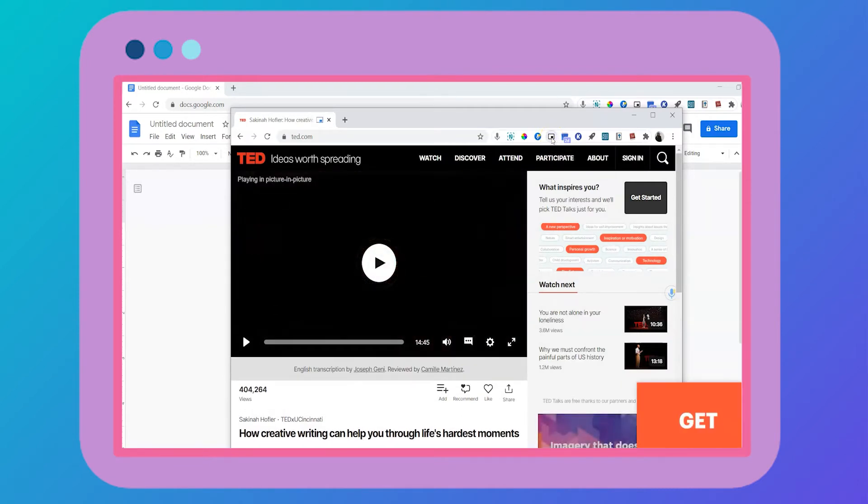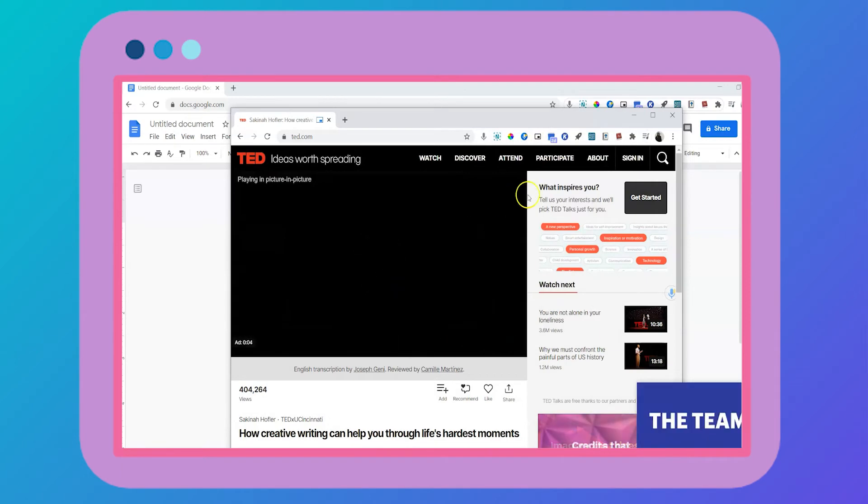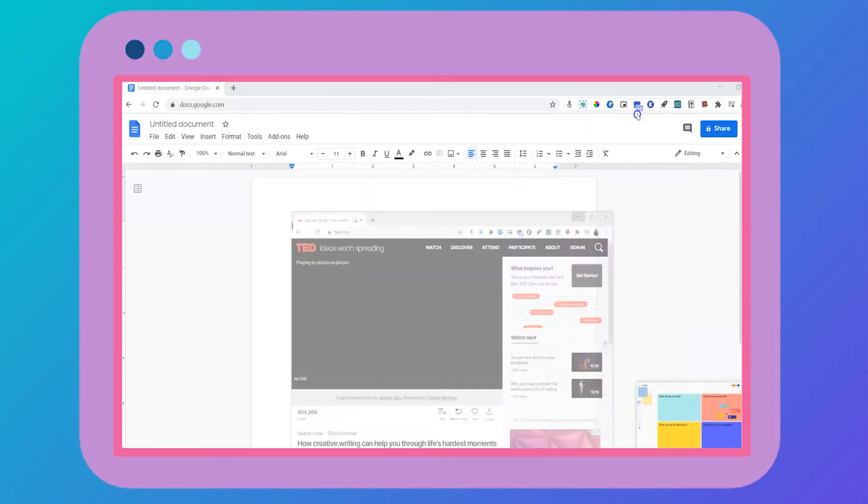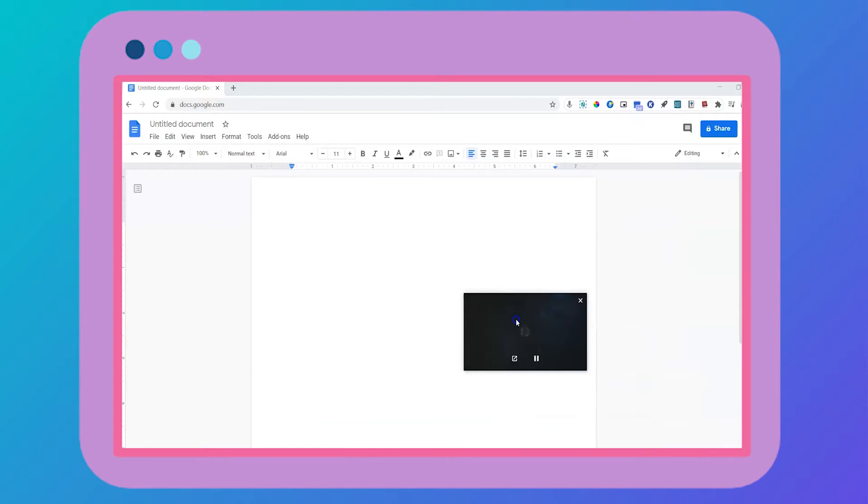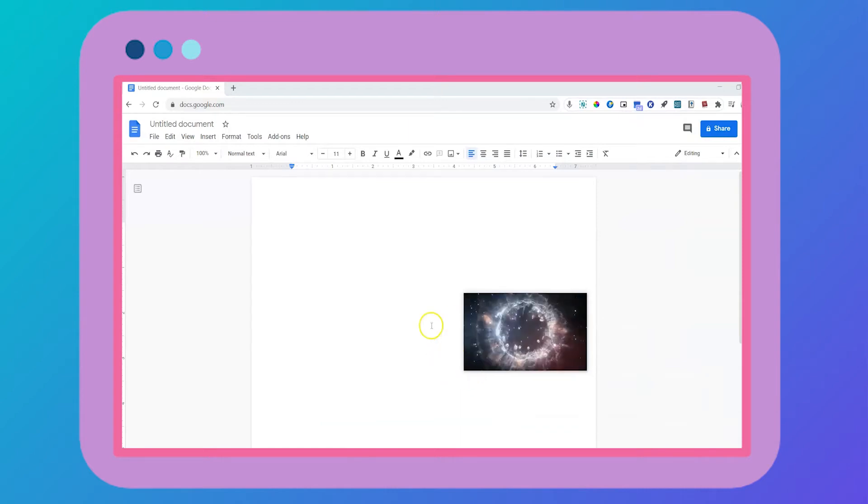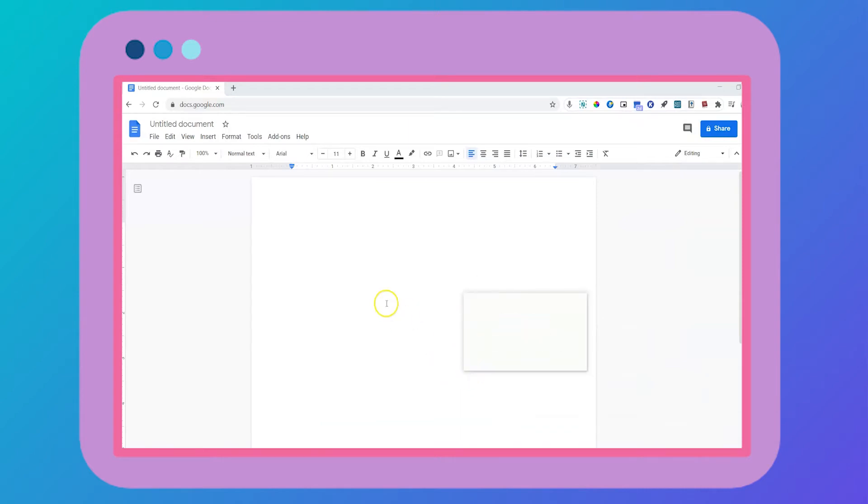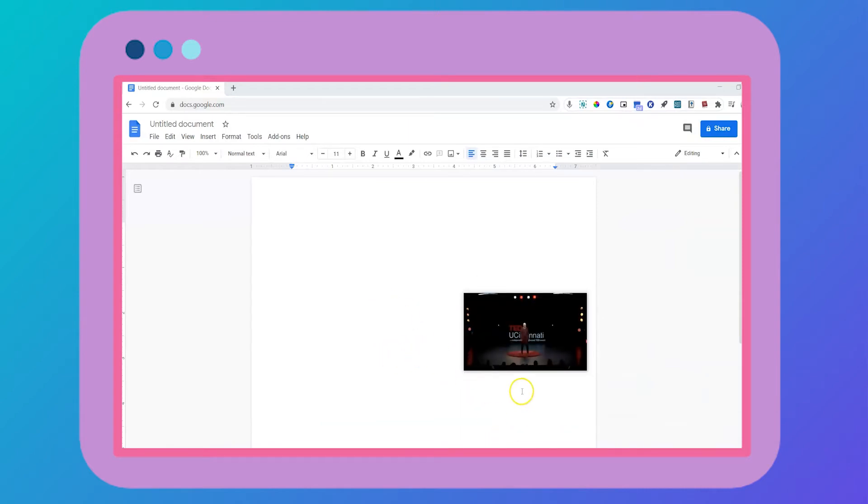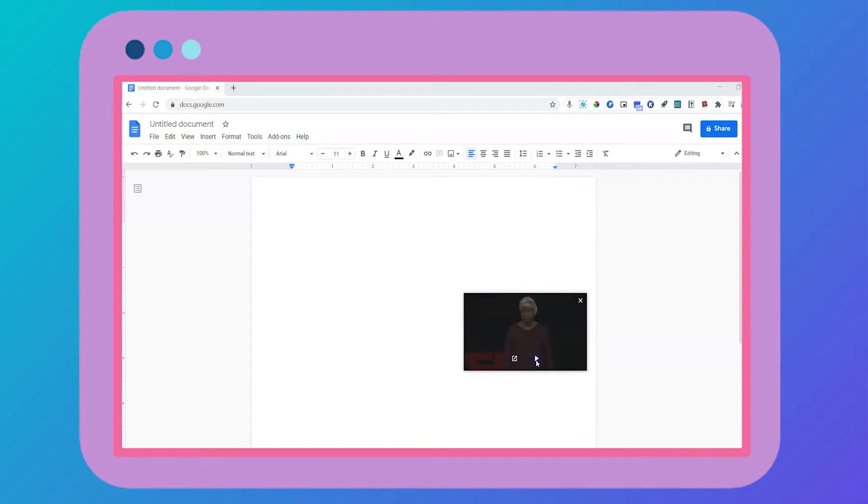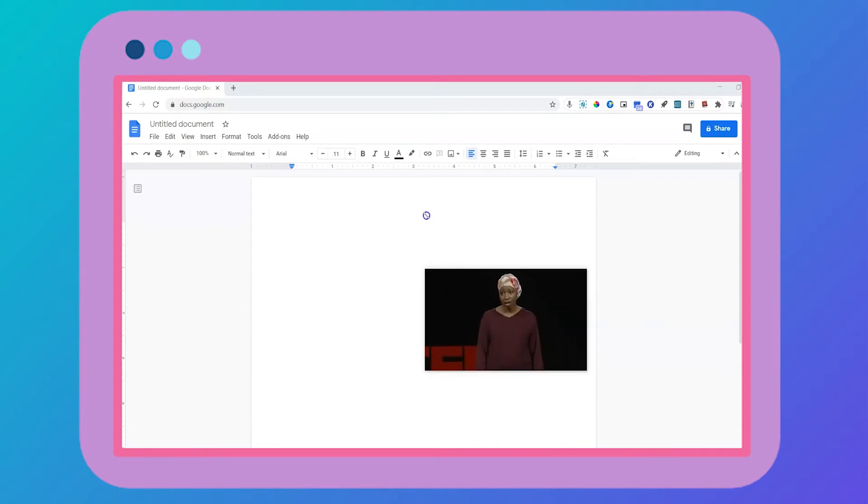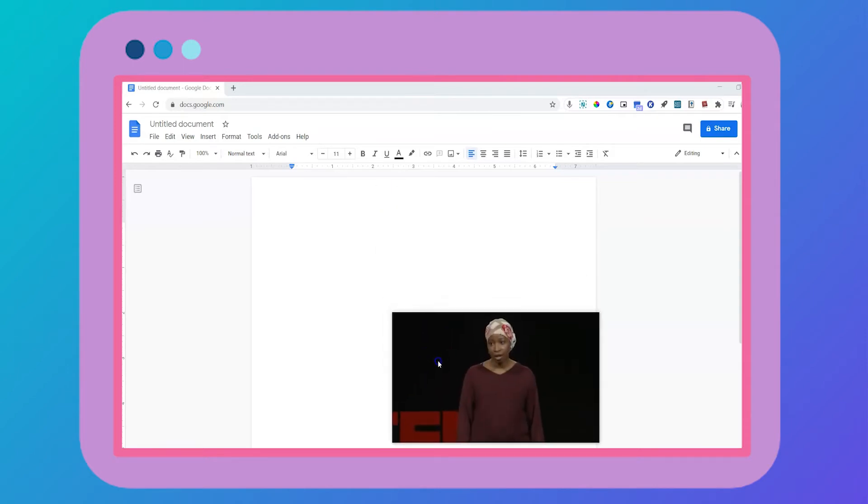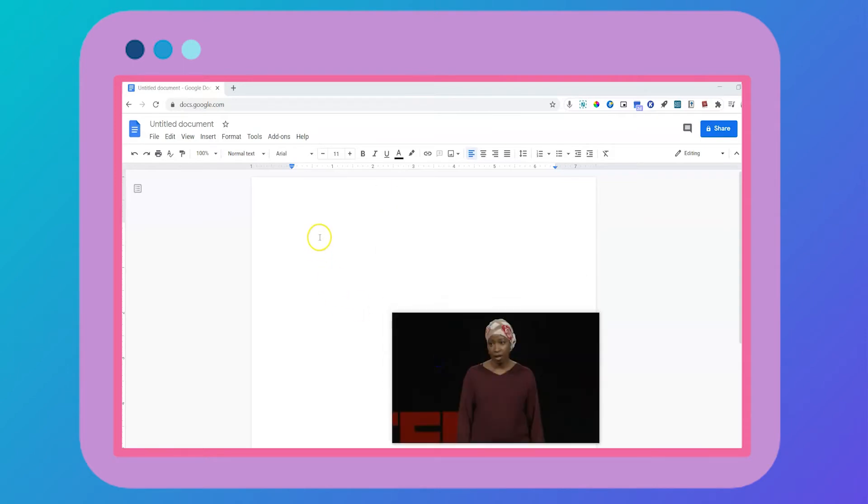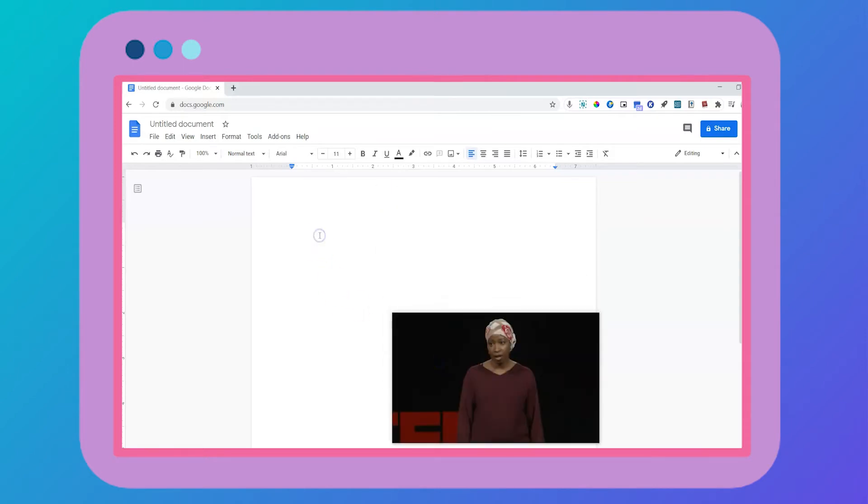Play your video and it will automatically bring the video into your word processor, your Google Docs, your Microsoft Word, whatever it is. And the best part about it is that you can easily resize it so you can take notes while you watch your video.